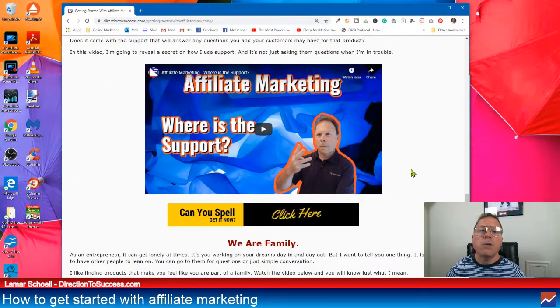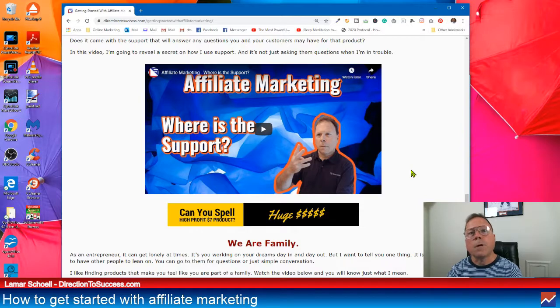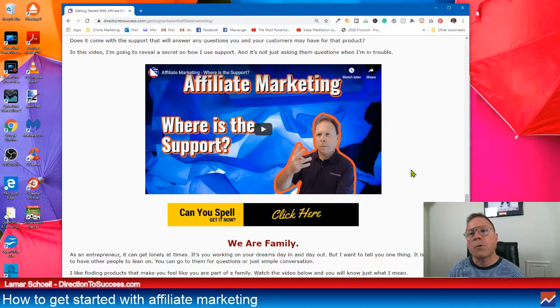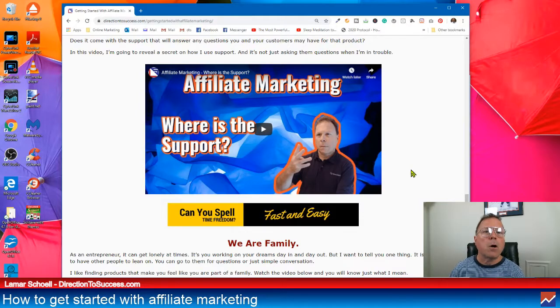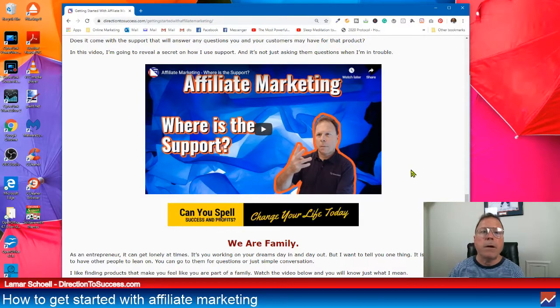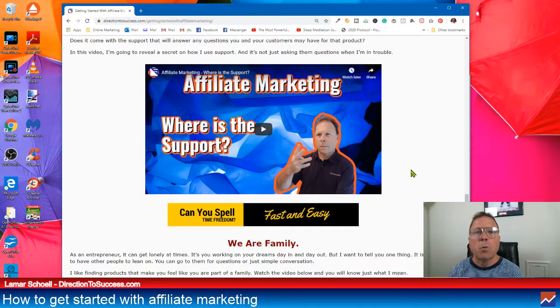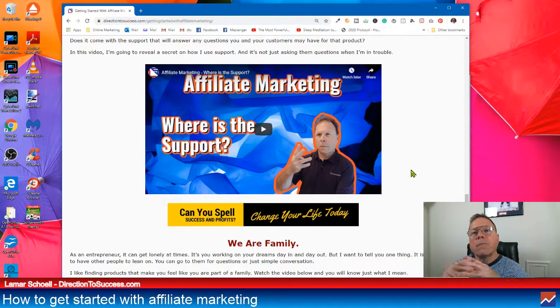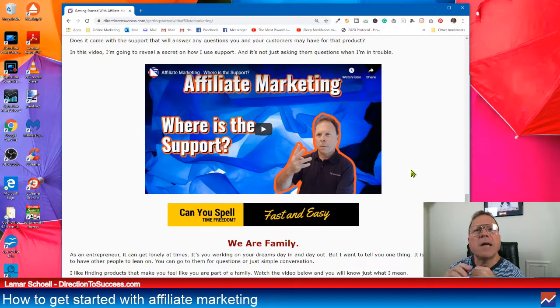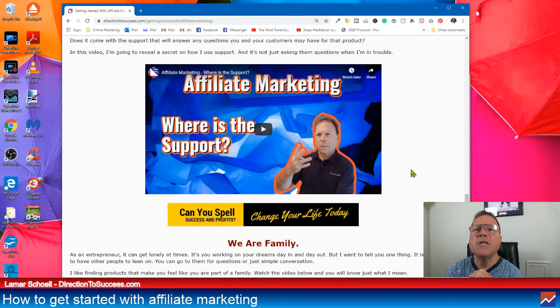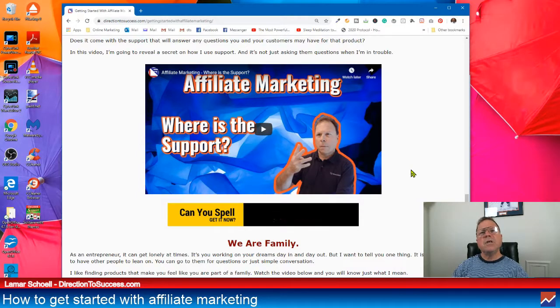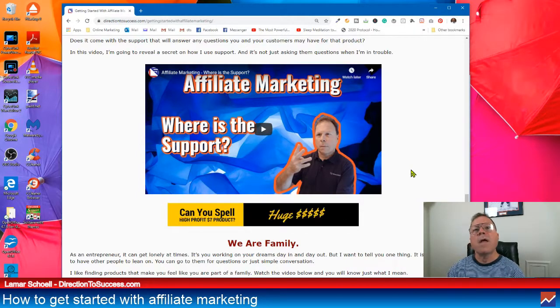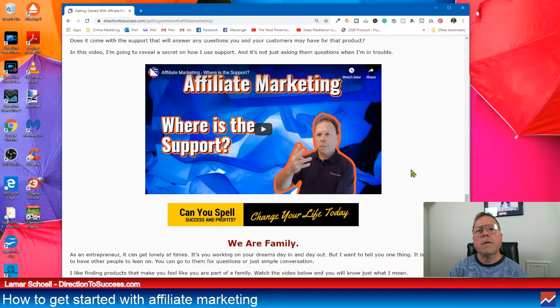How good is the support that comes with that product? Do they have like a chat in the back office or somewhere you can email or maybe a Facebook group where you can drop your question, right? And another secret, I put another Easter egg. Well, it's not really an Easter egg, I'll tell you what it is.